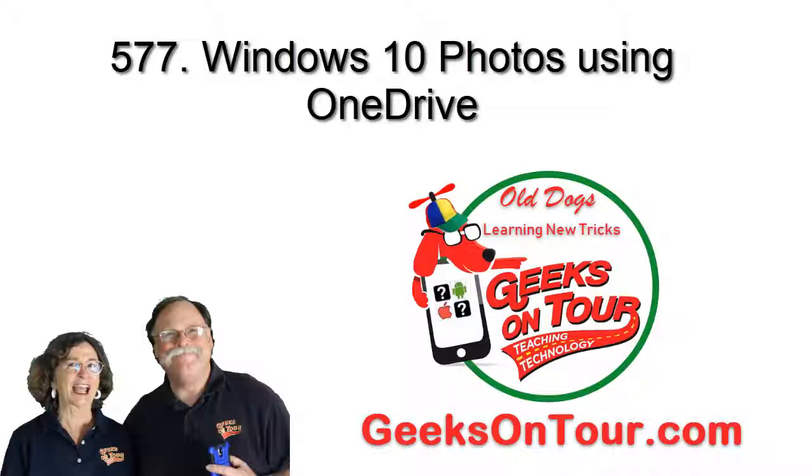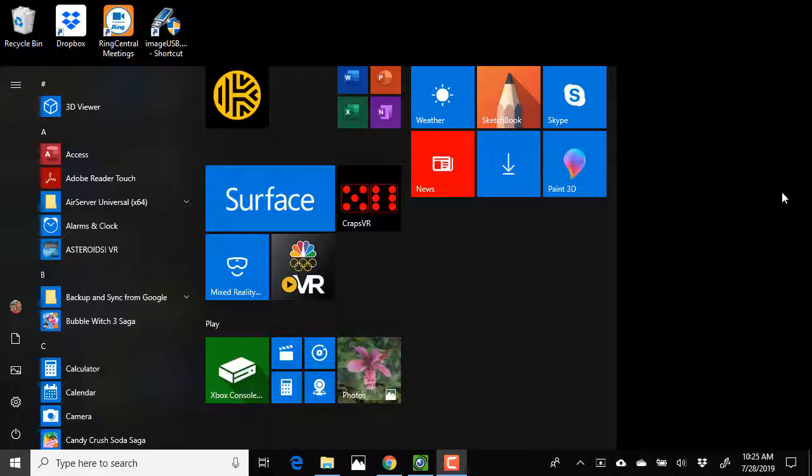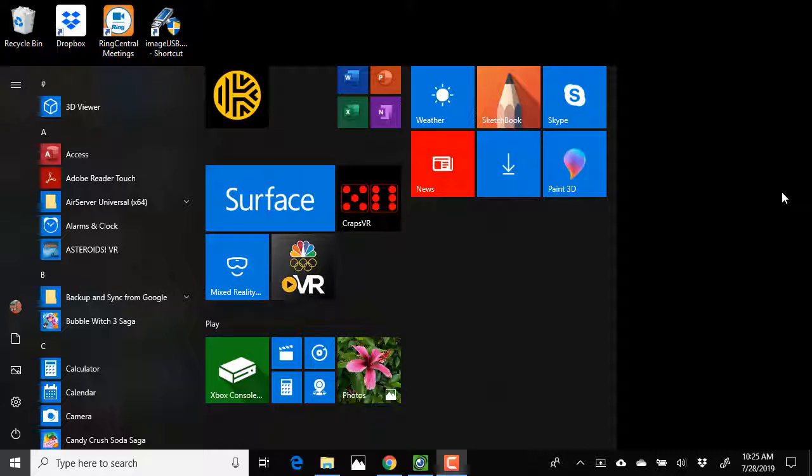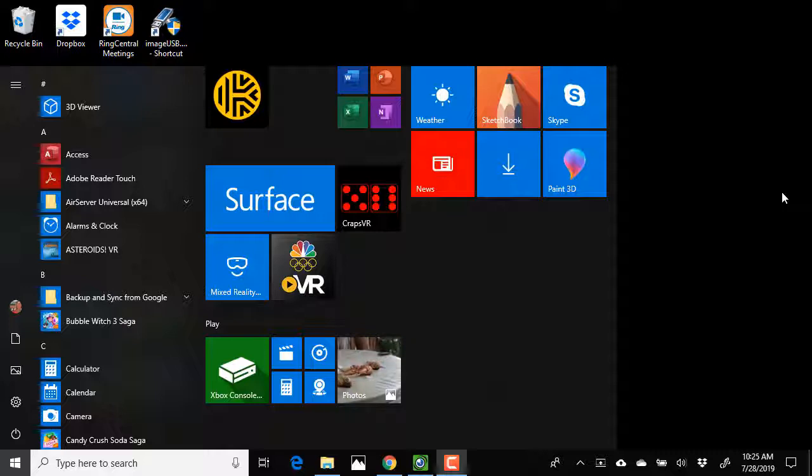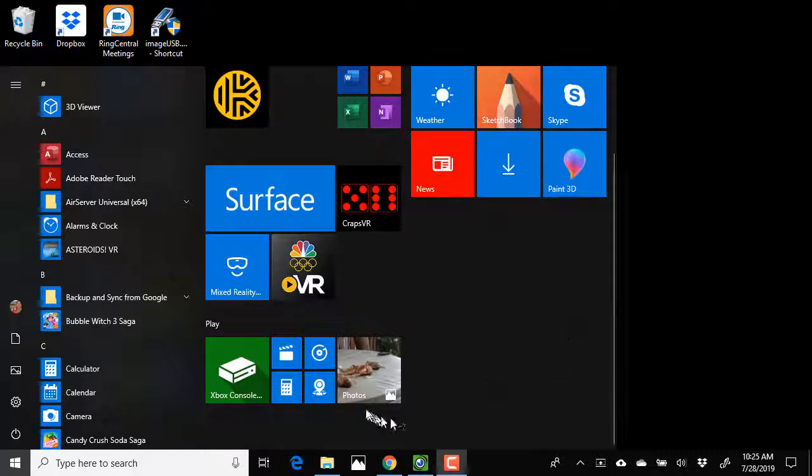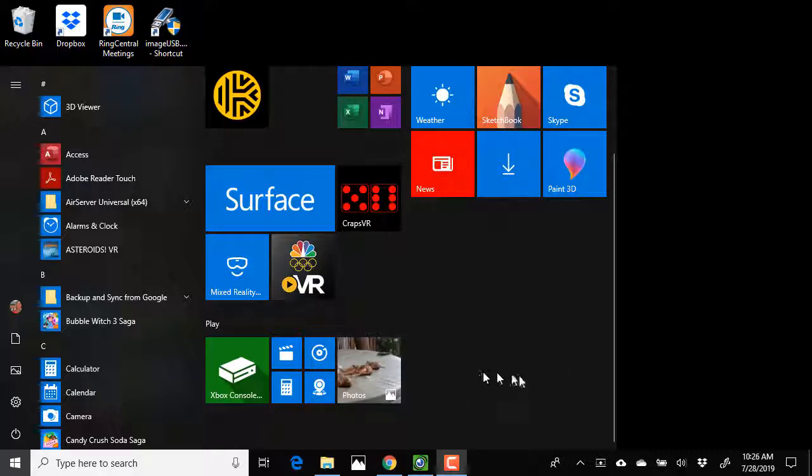Hi, this is Chris Gould with Geeks on Tour, and this video is about using Microsoft OneDrive Photos on a Windows 10 machine with the native Photos app. Did you know that if you take photos with your phone and back it up to OneDrive like I do, you can now go to your Windows 10 computer and use the Photos app. What is the Photos app?